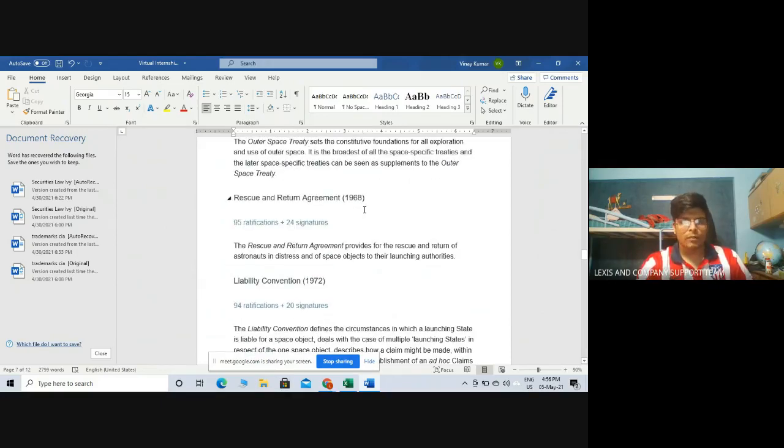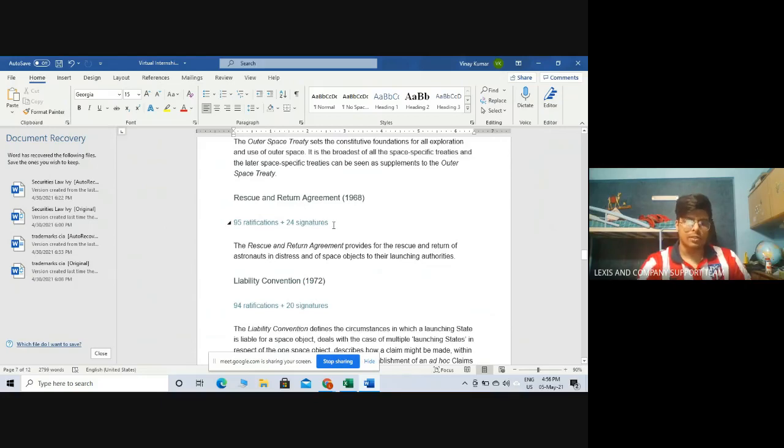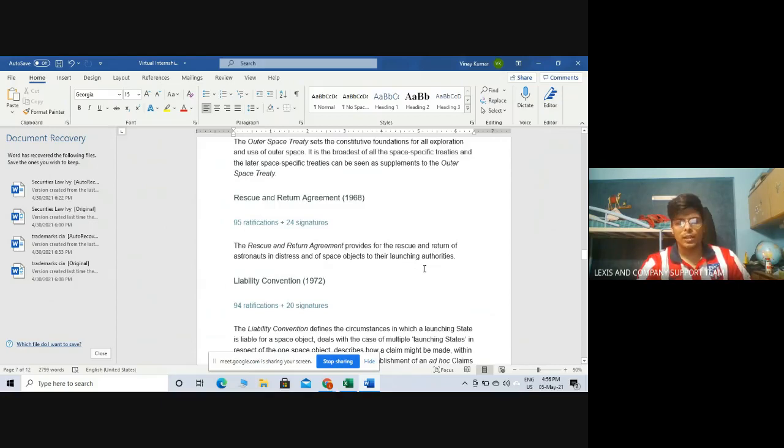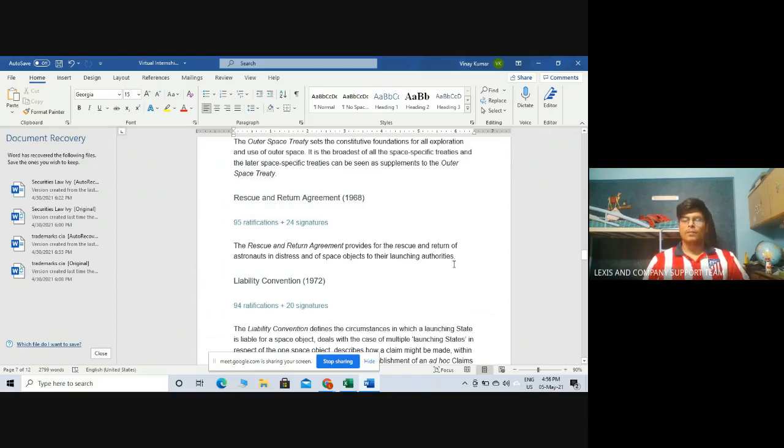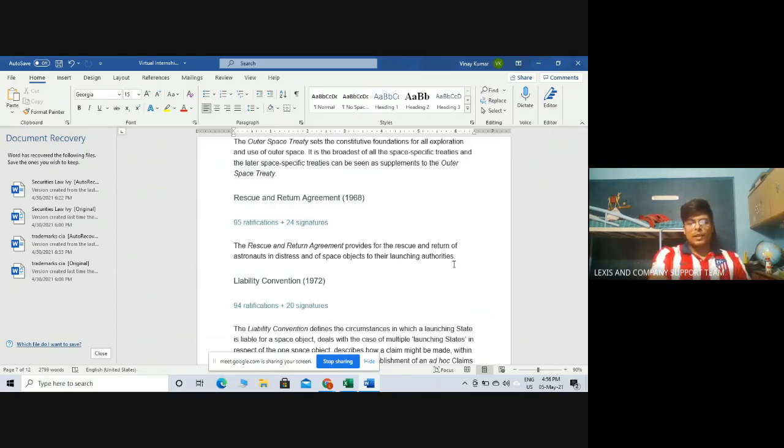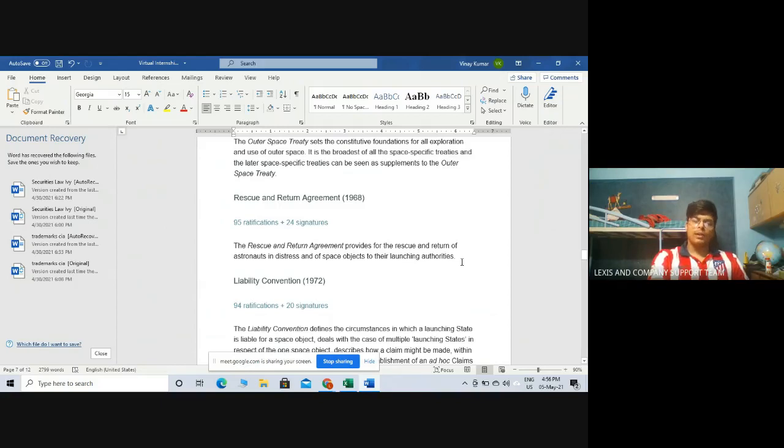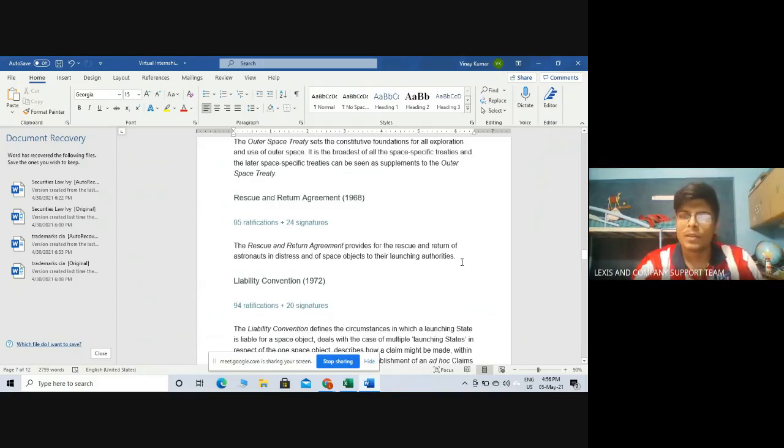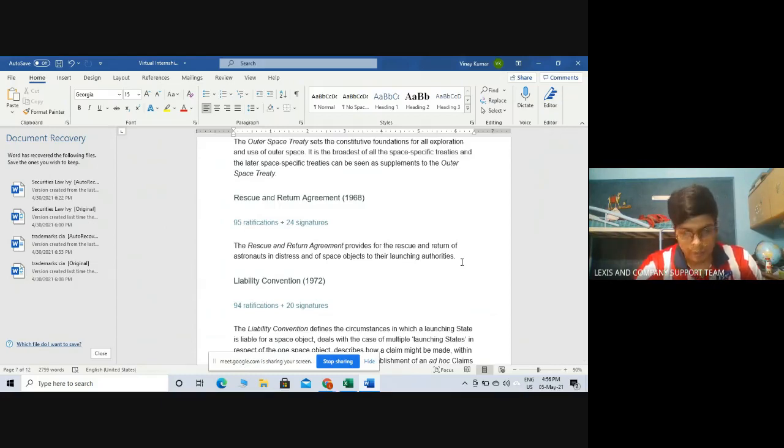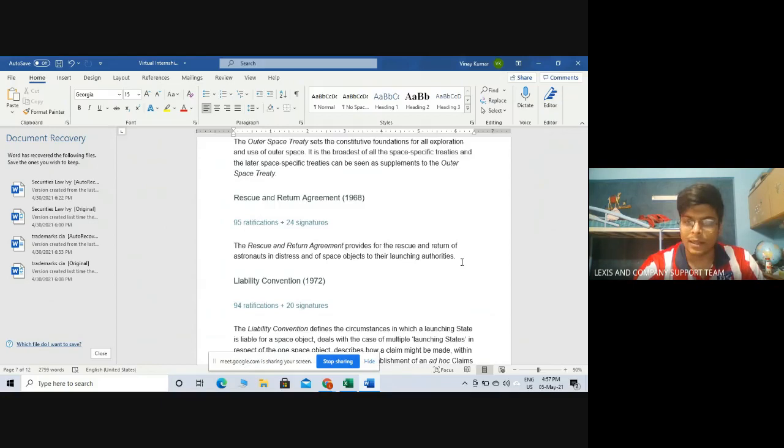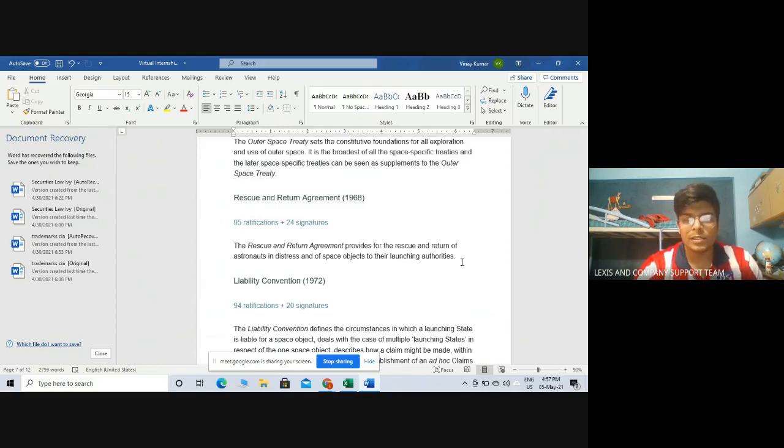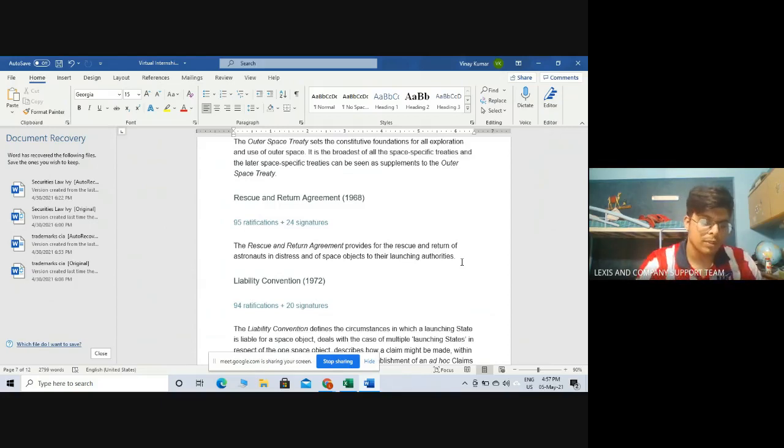After that, we have the Rescue and Return Agreement of 1968, which has 95 ratifications and 24 signatures. This agreement provides for the rescue and return of astronauts in distress and of space objects to their launching authorities. One thing to note is there is no appropriation of any space objects that come from space. By appropriation, I mean no one can own any kind of space objects. For example, if NASA brings back any sample from the moon, it cannot be owned by the United States. It is to be shared with the whole mankind. But the problem is, there are some loopholes in the moon agreement and the outer space treaty.